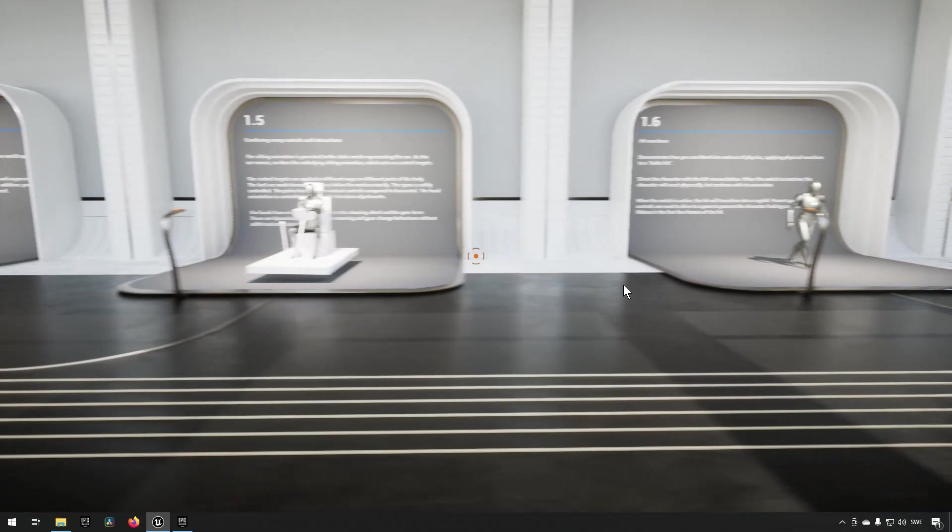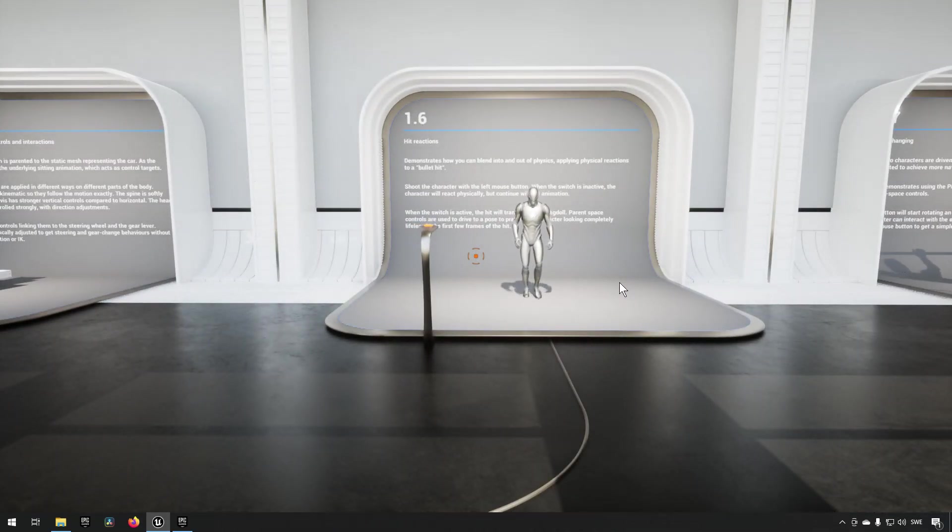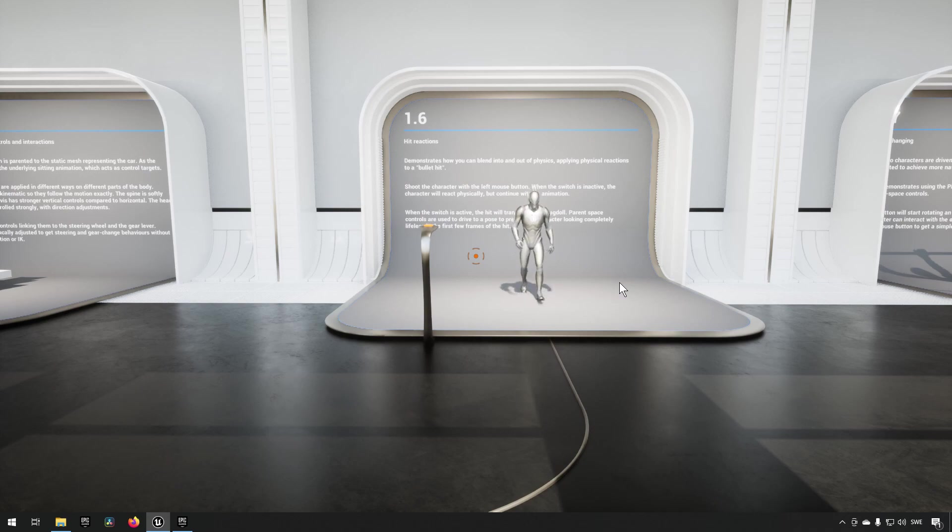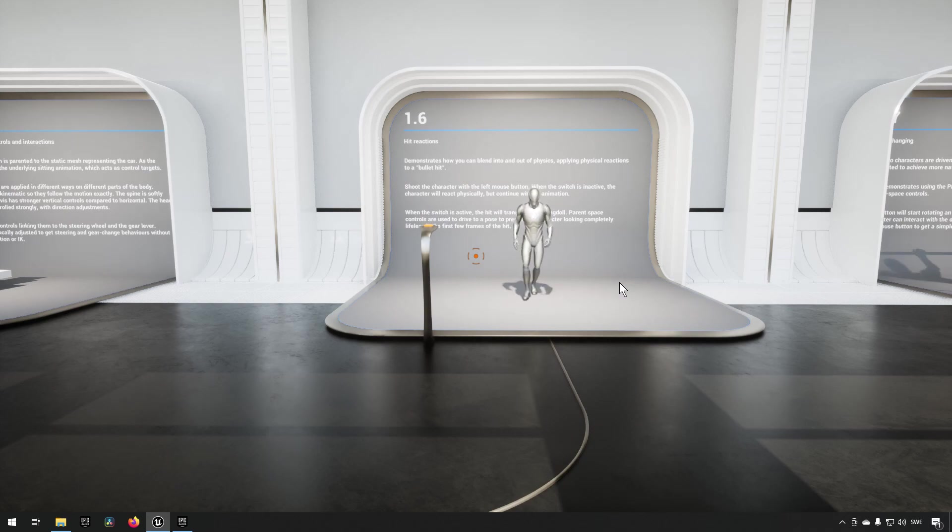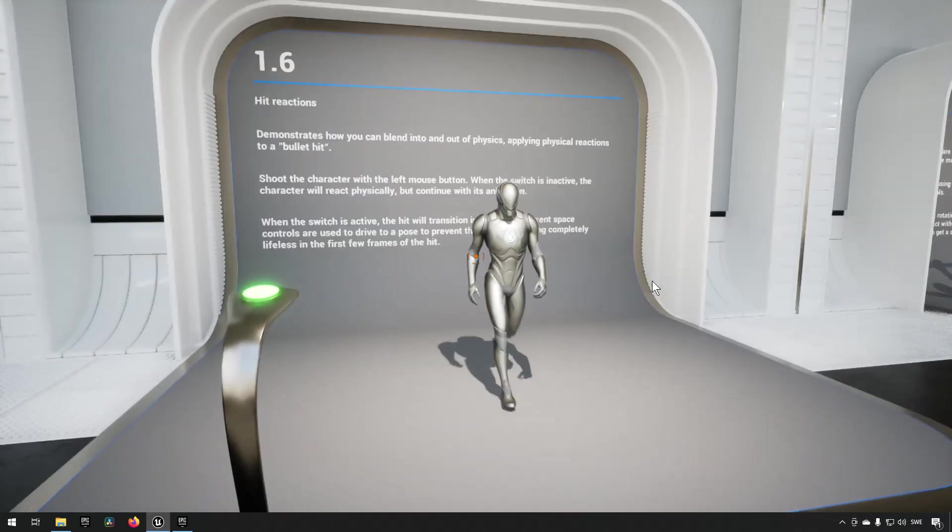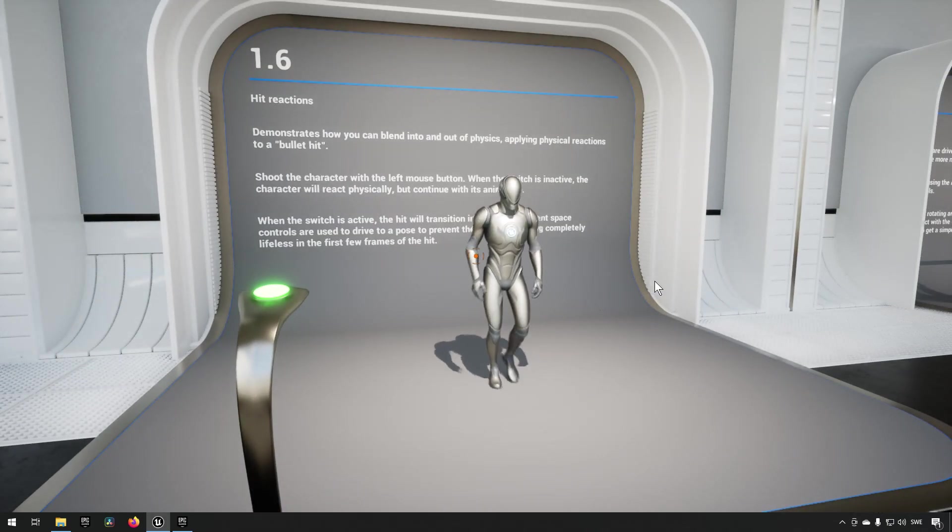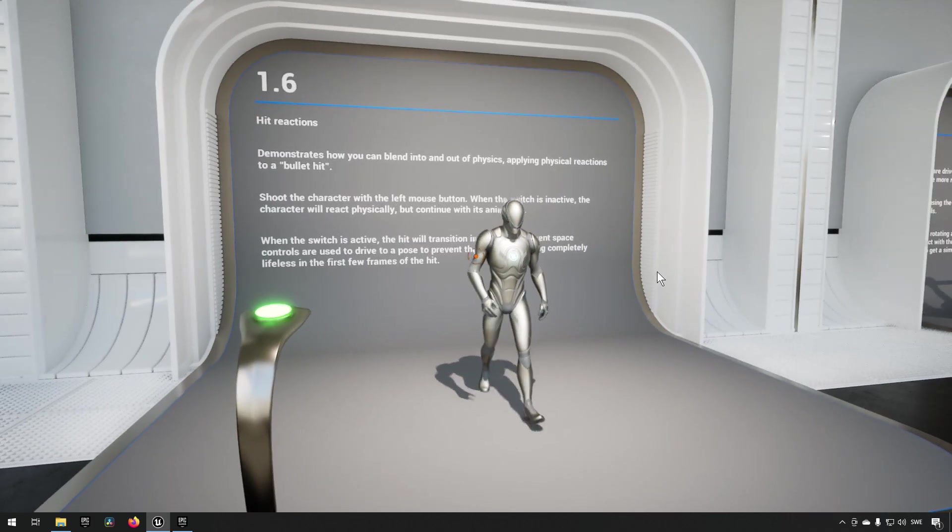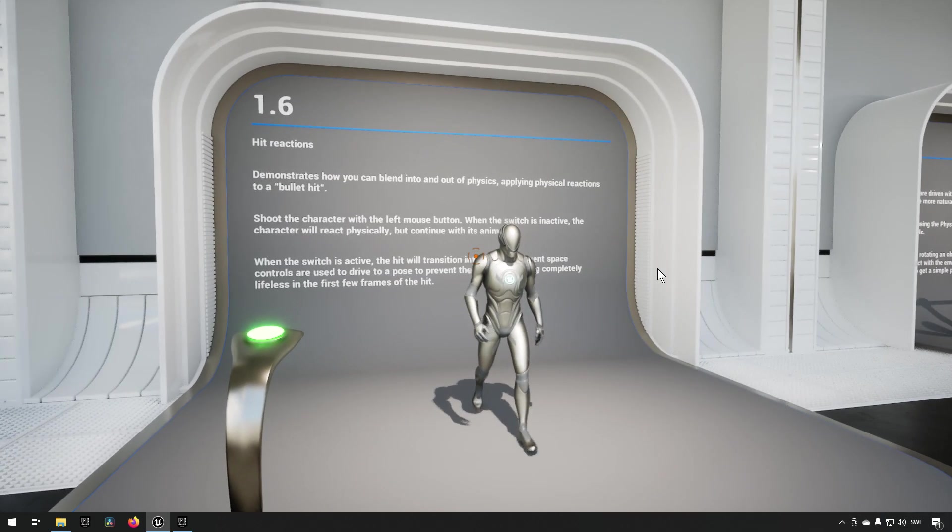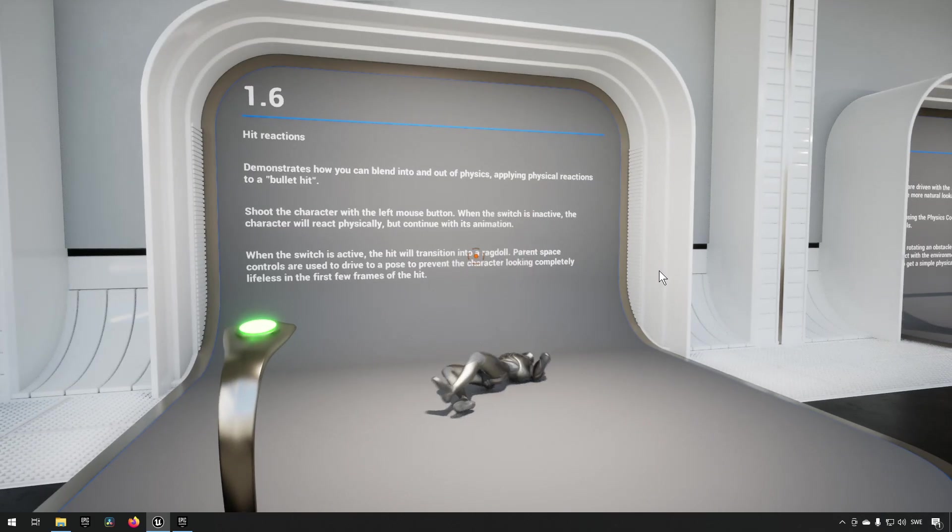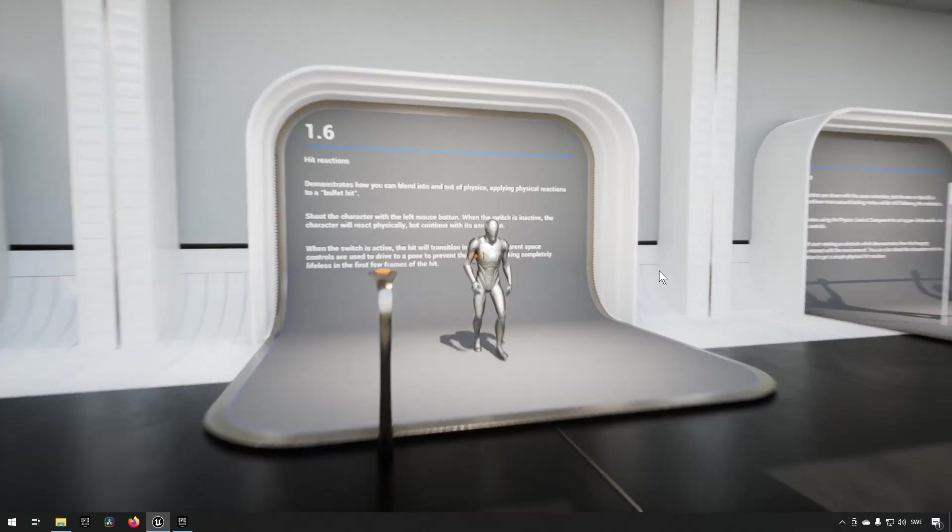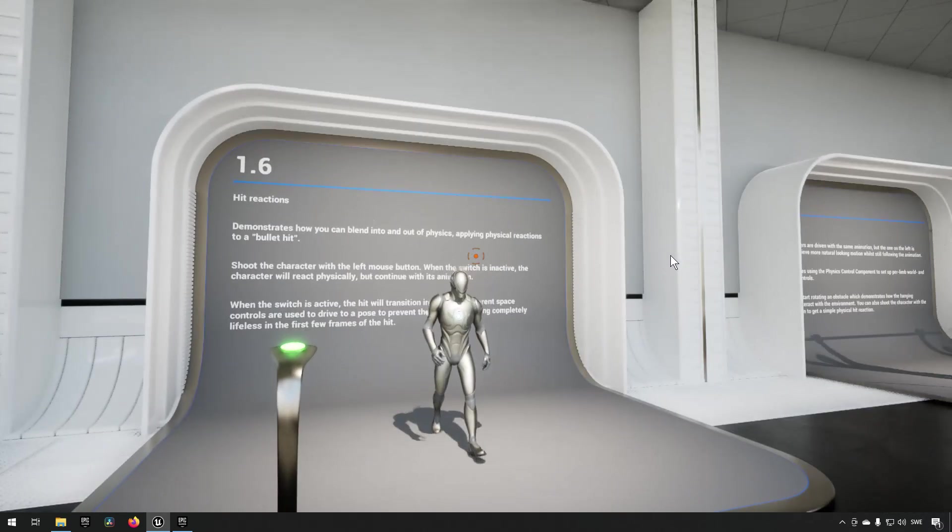Moving on, what we have next is hit reaction, and this is sort of how you can make use of ragdolling with this. Let's demonstrate by walking up here. If I left click on some part now, he will get shot at that location. So if we shoot in the shoulder, you can see that he reacts like he was shot in the shoulder and then ragdolls out.